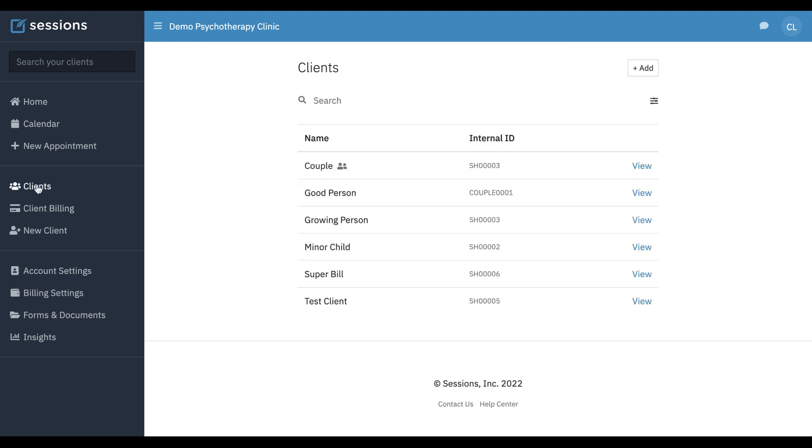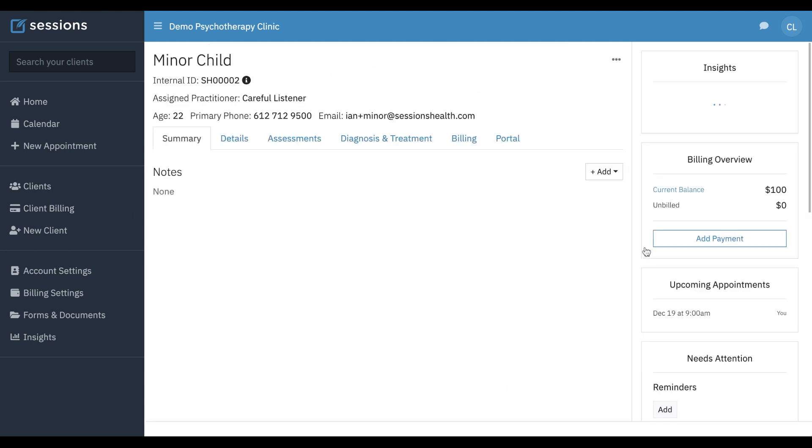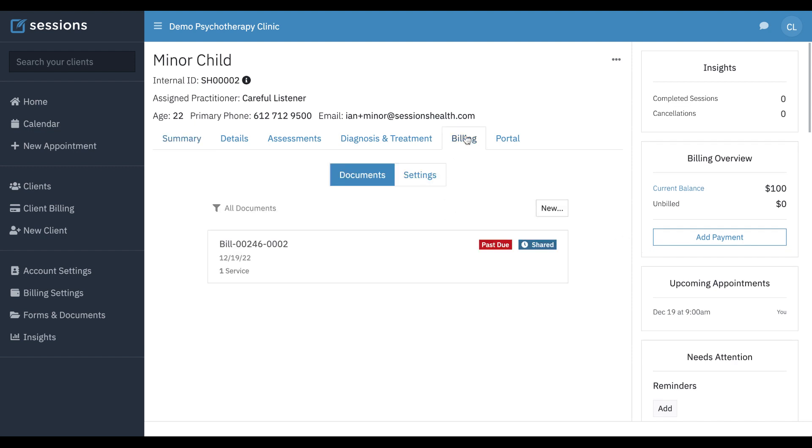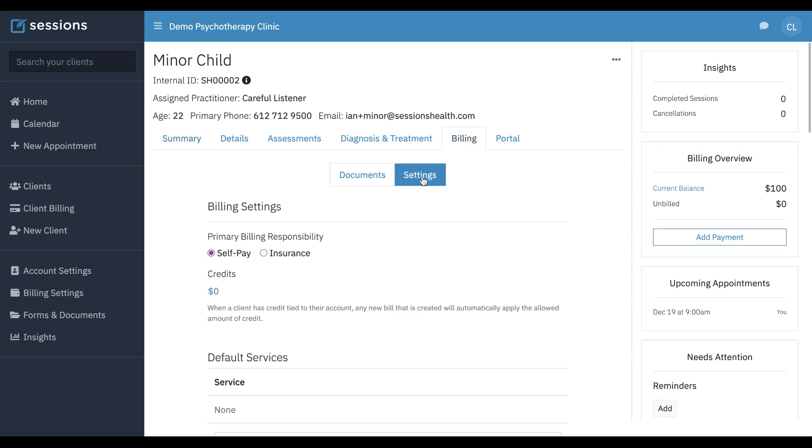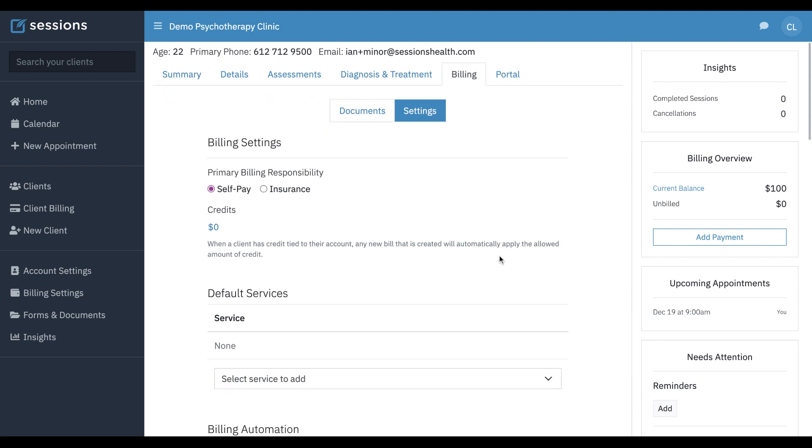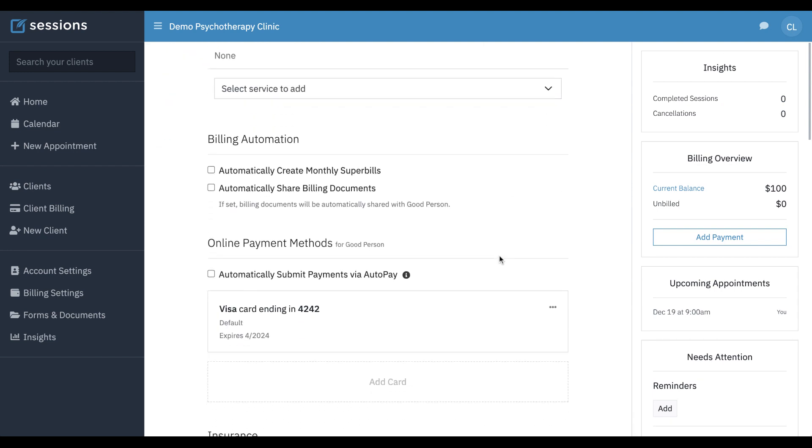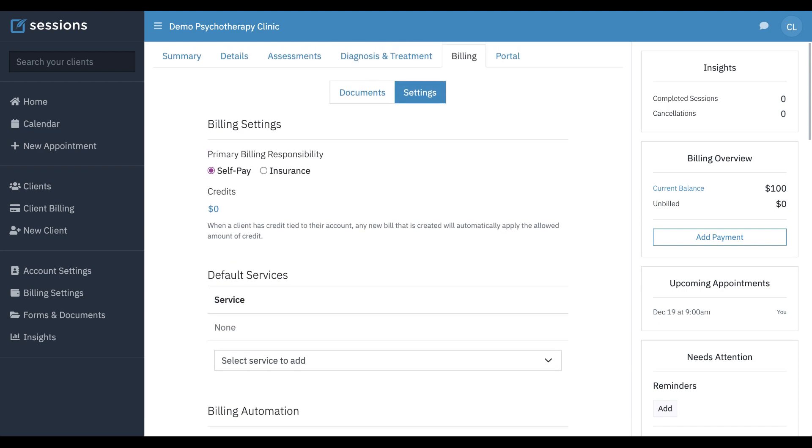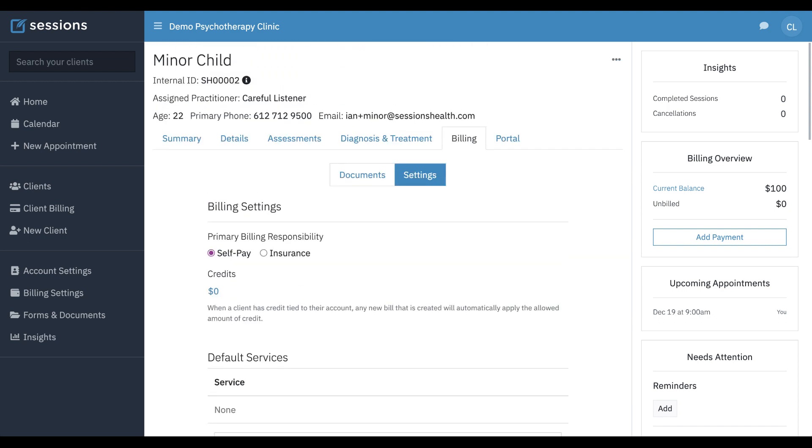So now, because we linked Good Person to the minor child's record, when we go to the billing tab now for the minor child and click settings and scroll back down, we can see there is a payment method now underneath the minor's record, and this is actually Good Person's credit card that's linked. Also just a note that if you would remove this credit card, you're actually removing Good Person's credit card from the system.